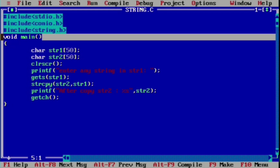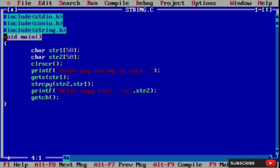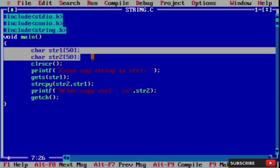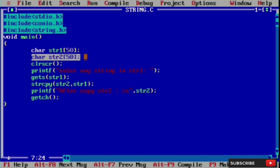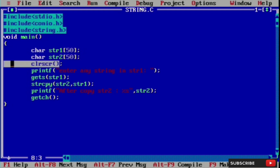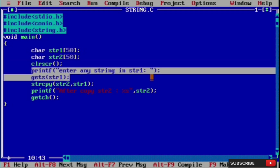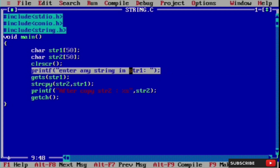Then we declare the main function. Inside the main function we write two strings: string one and string two. String one we input from the user, and string two we print the value of string one. We have two strings here. Then we have the clrscr function which will clear our console.